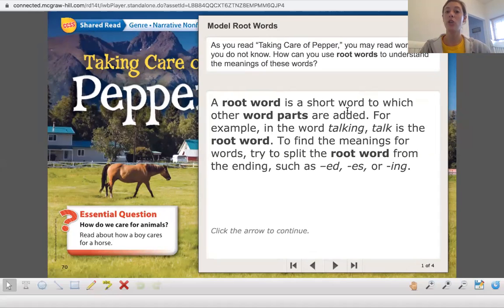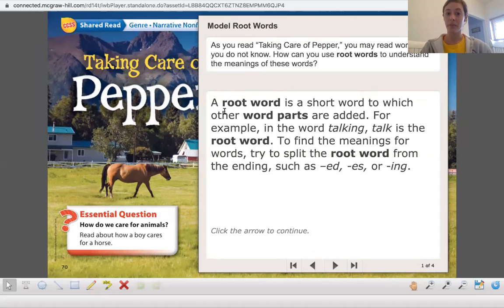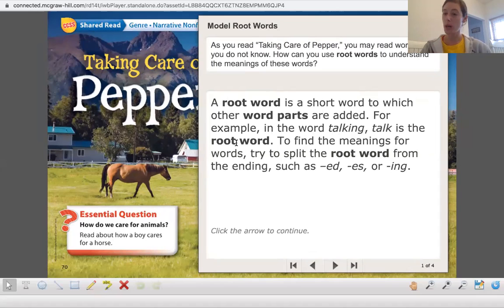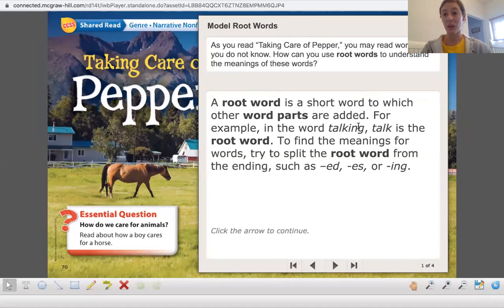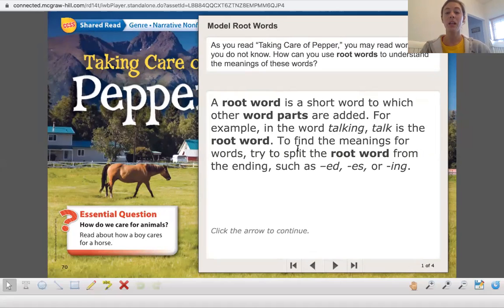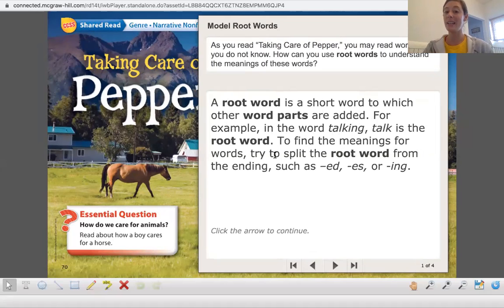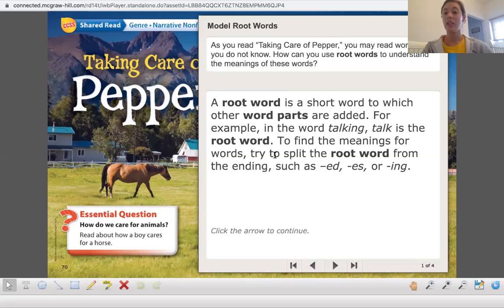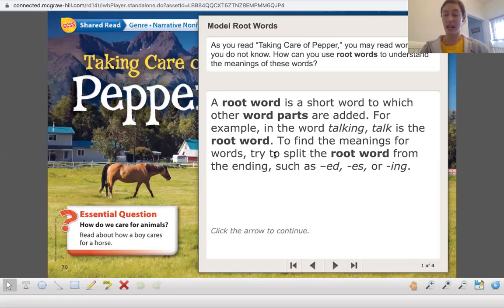So if you remember, a root word is a short word to which other word parts are added. For example, in the word talking, talk is the root word, and that ing is that inflected ending that we discussed as well. To find the meanings for words, try to split the root word from the ending, such as ed, es, or ing.